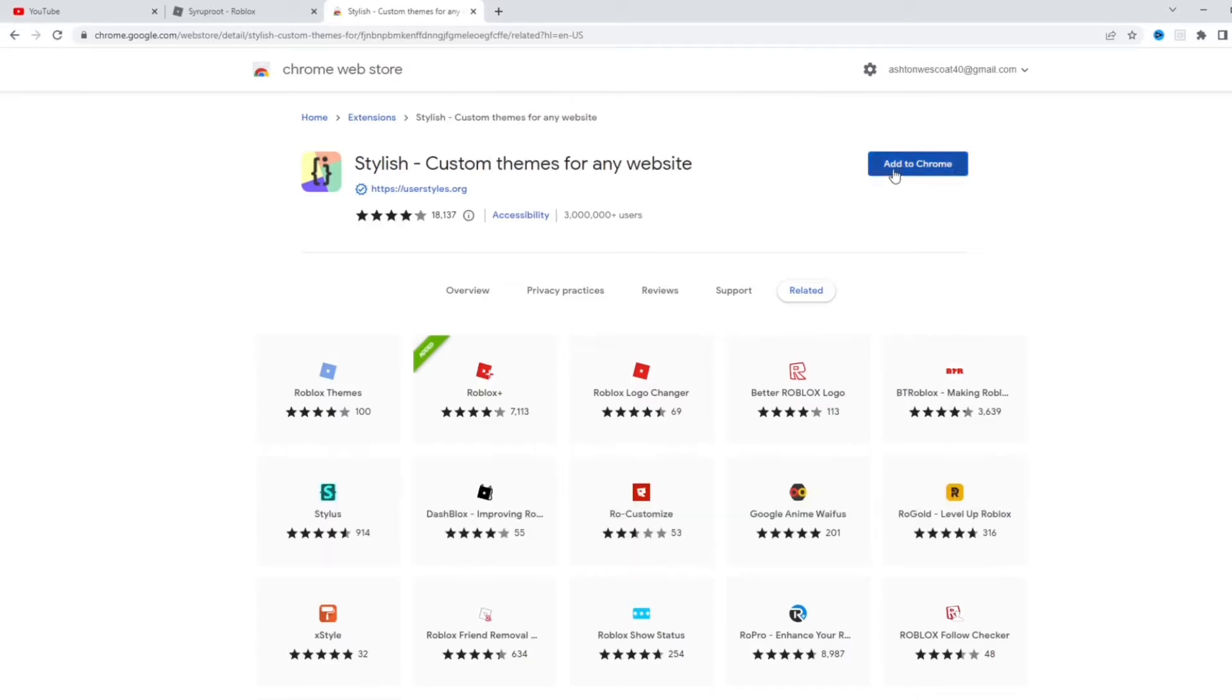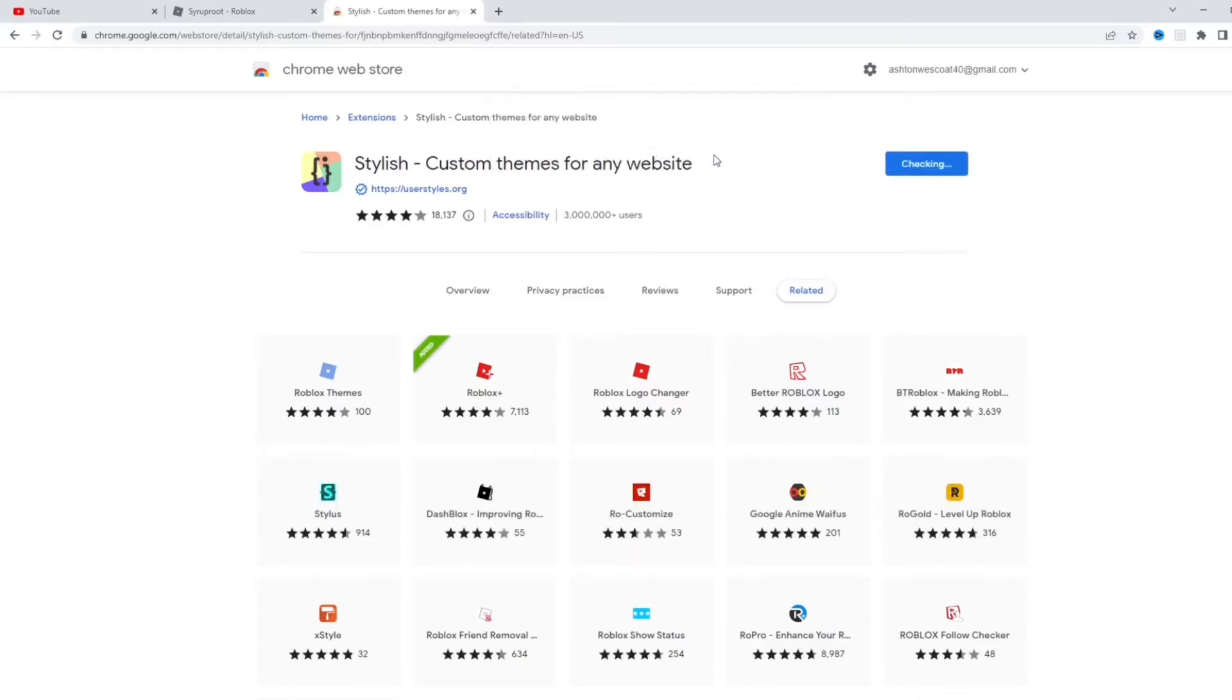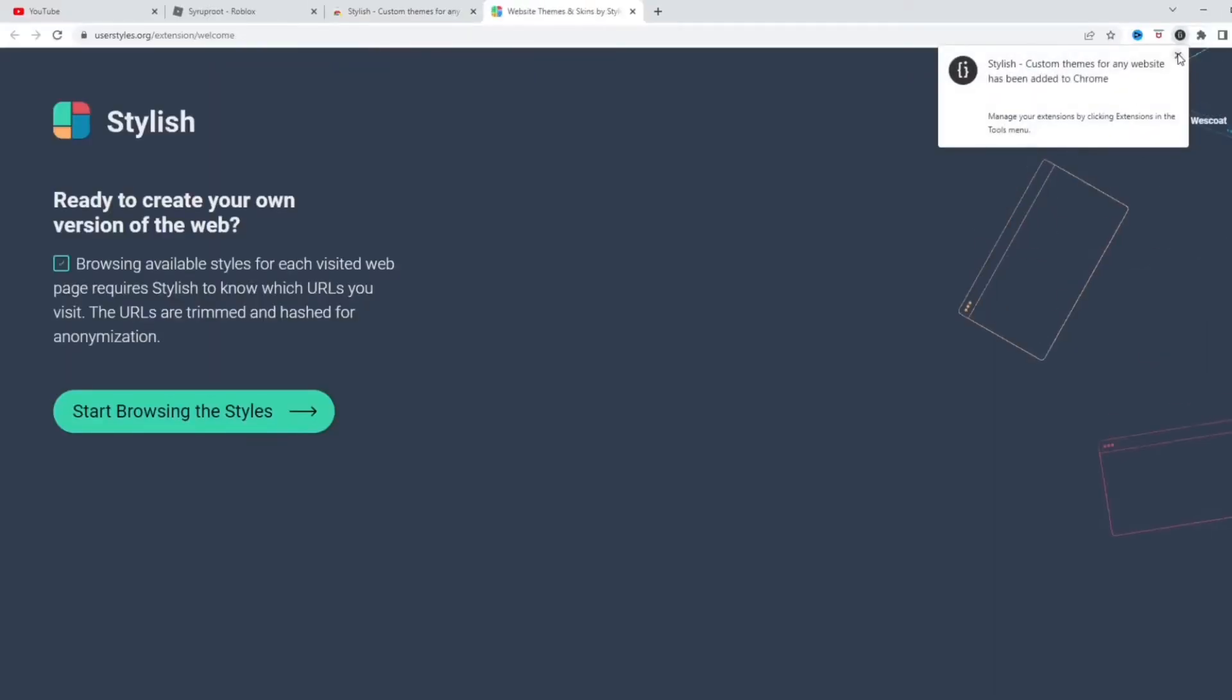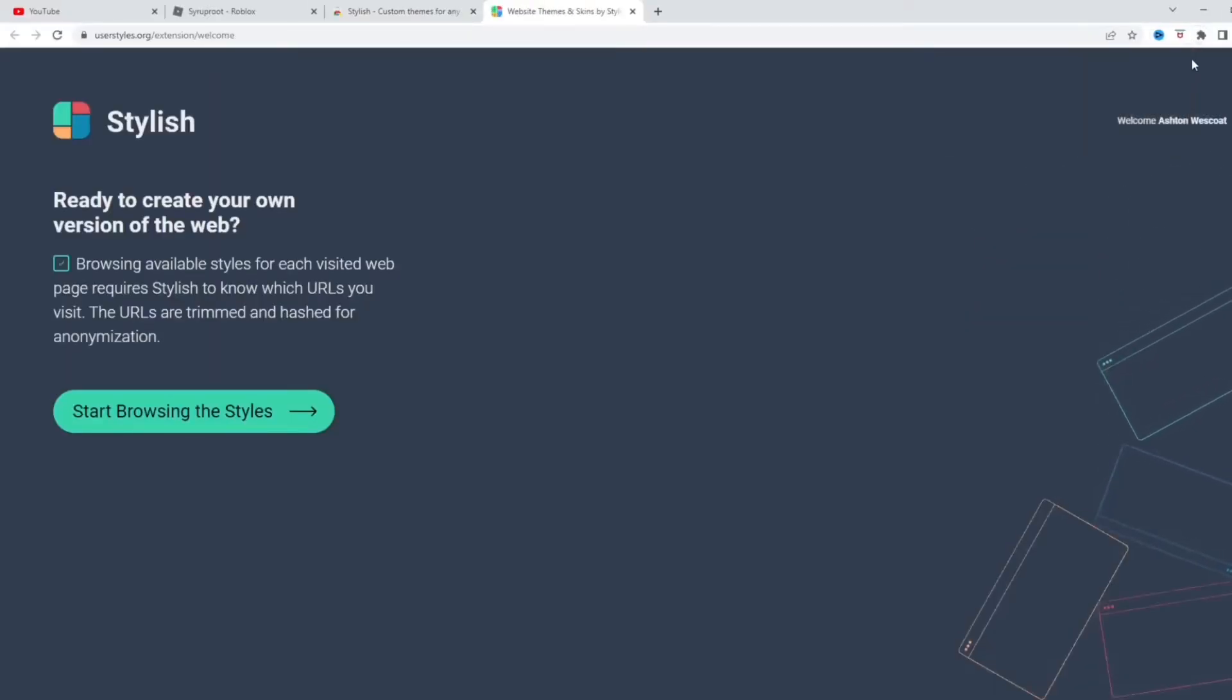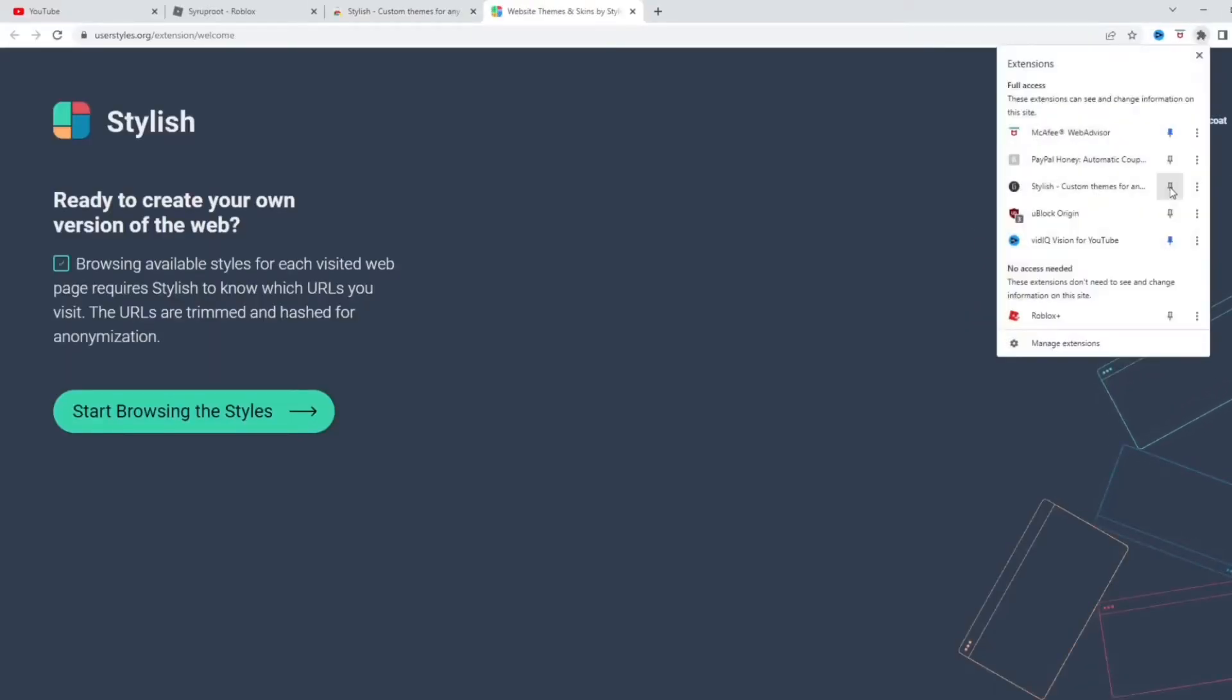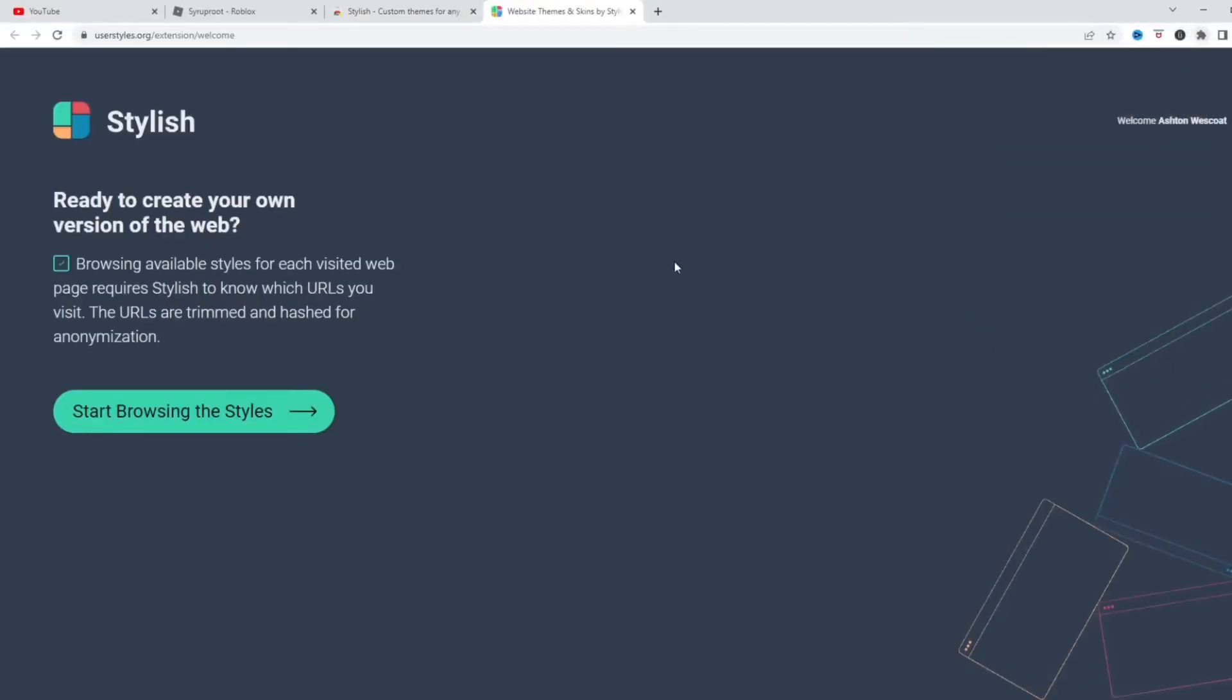Go ahead and add that. I'm going to press add extension and say cancel. Okay, so it's added. Go ahead and pin this, and let's start browsing the styles.